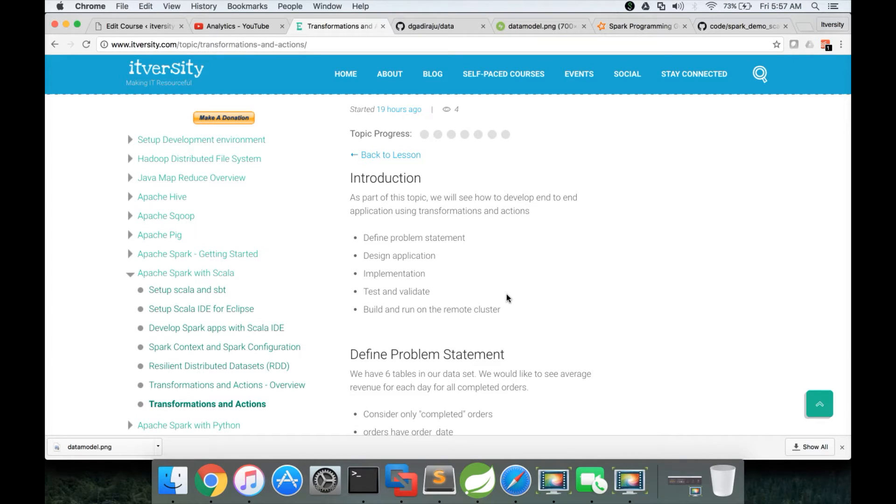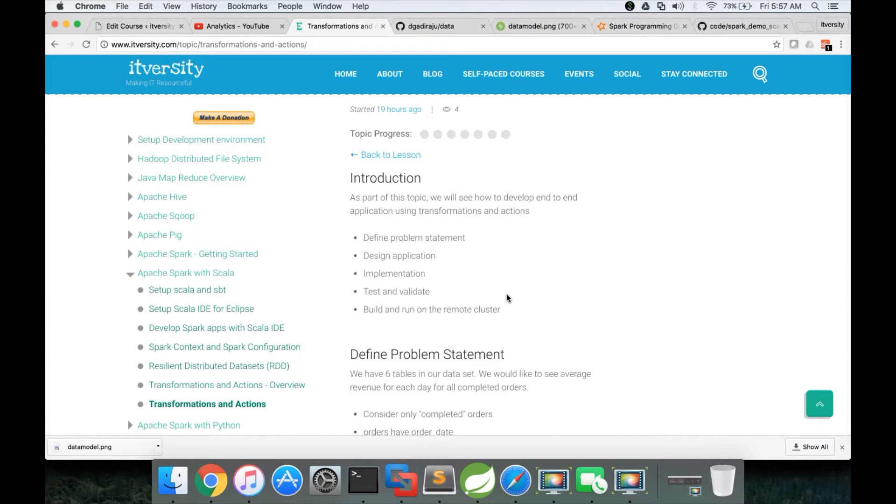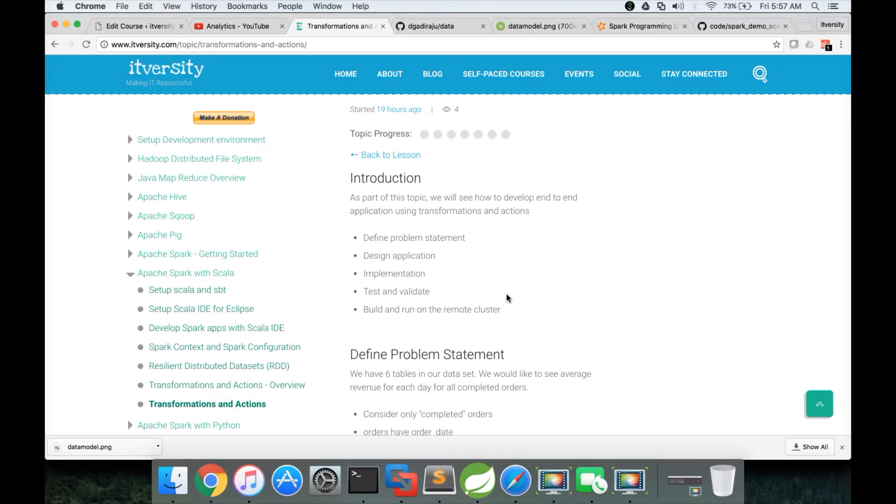Now we will start the application development lifecycle. First we need to have the requirement and defining the problem statement will take care of the requirement, and then we have to design the application. When we say design the application, we need to understand which order the data processing should happen.